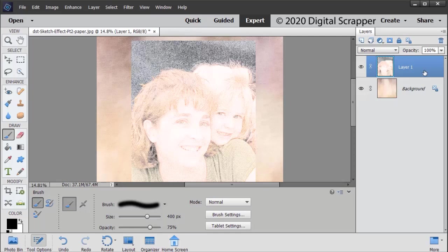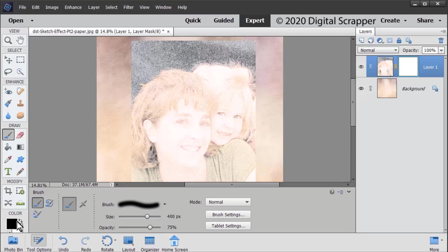In the layers panel, click on the color sketch to confirm that it's active. Next, click on the add layer mask icon. Black should be your foreground color. If it's not, press the letter X. Click on the layer mask to make sure it's active.